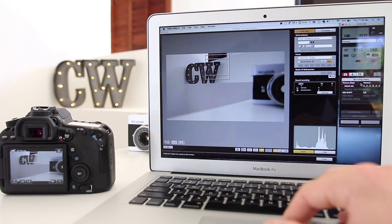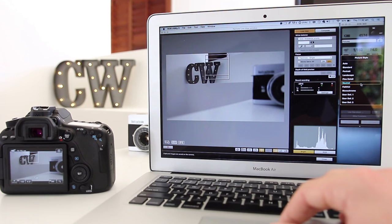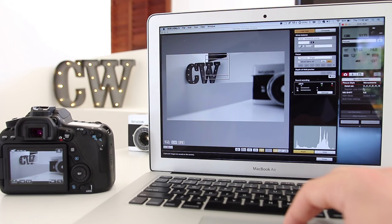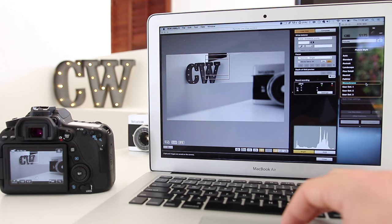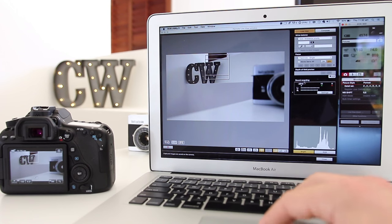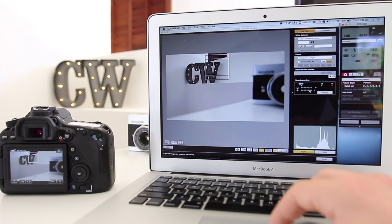There are other things you can change as well. You've got your picture style, so if you want it in black and white or portrait, you can also see there are a couple of different options specifically for filming.